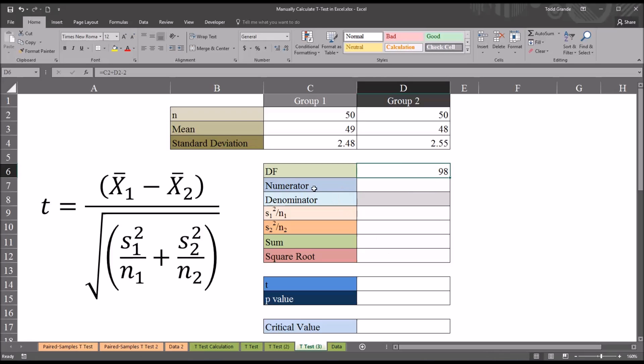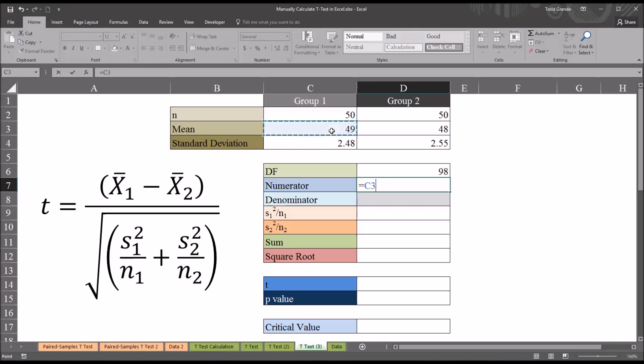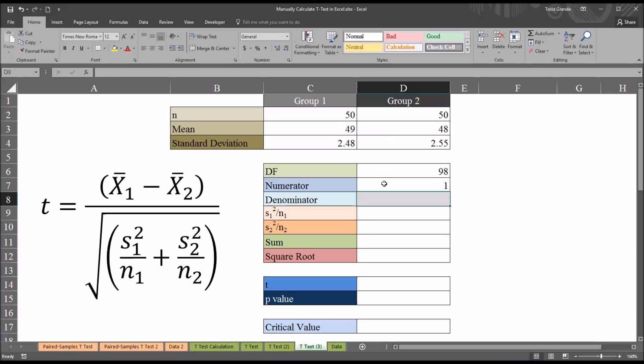The numerator is fairly straightforward. The mean from group 1 minus the mean from group 2. So the value of the numerator here is 1.